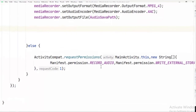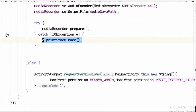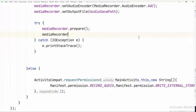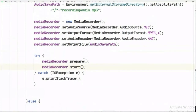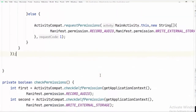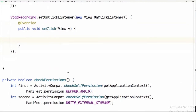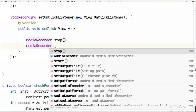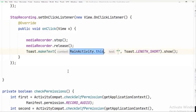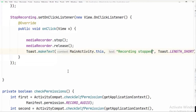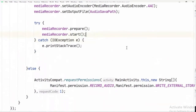To start recording, we call mediaRecorder.prepare() — this may show an error, so click the lightbulb and select 'Surround with try/catch'. Inside the try block, call mediaRecorder.start() to begin recording from the device mic. For the stop recording button's onClick, call mediaRecorder.stop() and mediaRecorder.release(). We display a Toast message 'Recording Stopped', and also a Toast when recording starts.